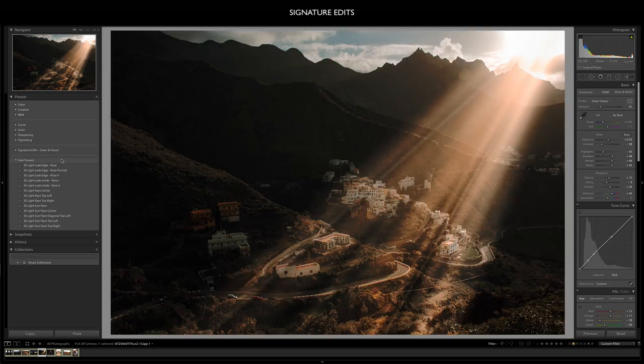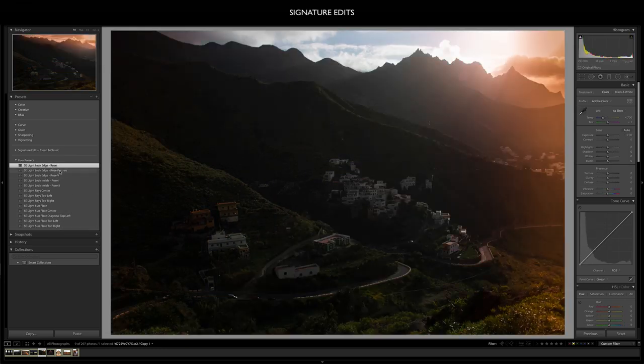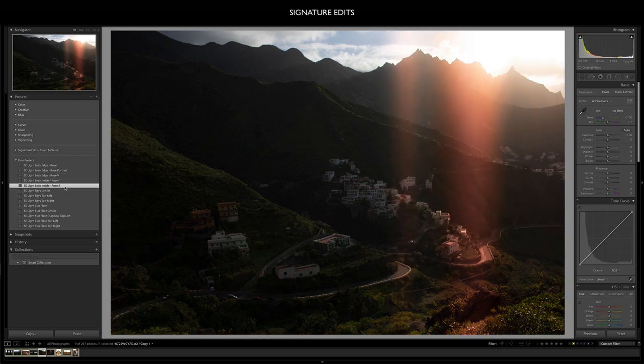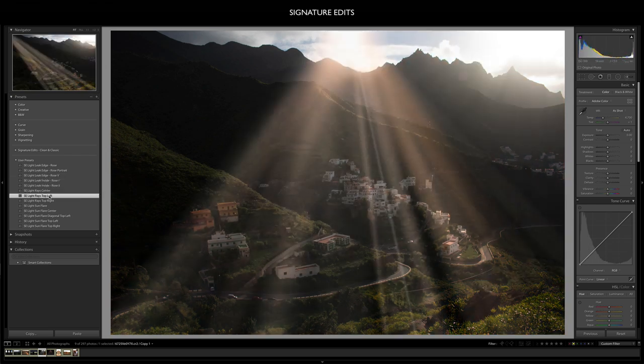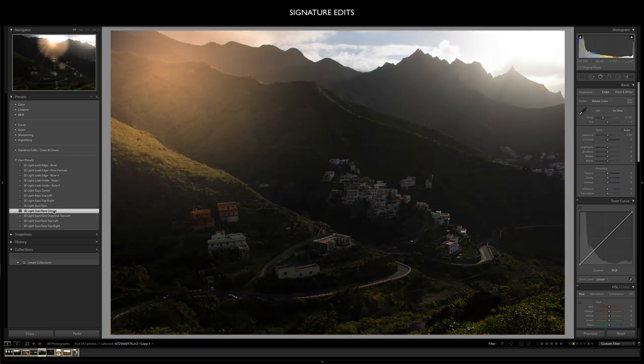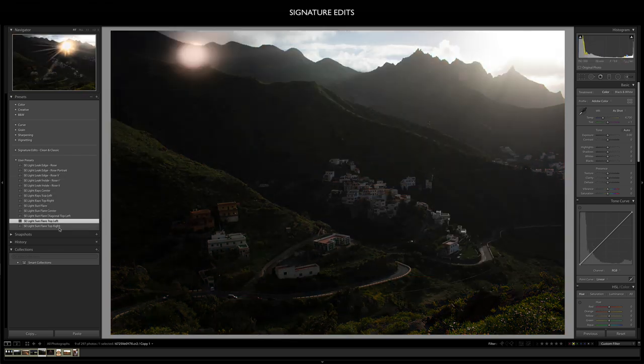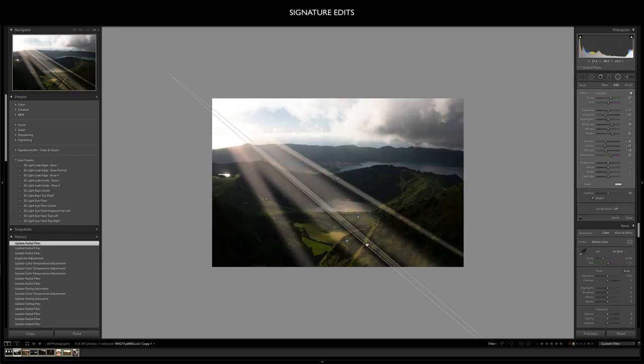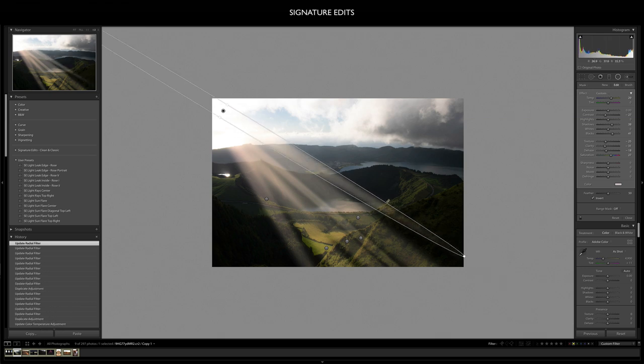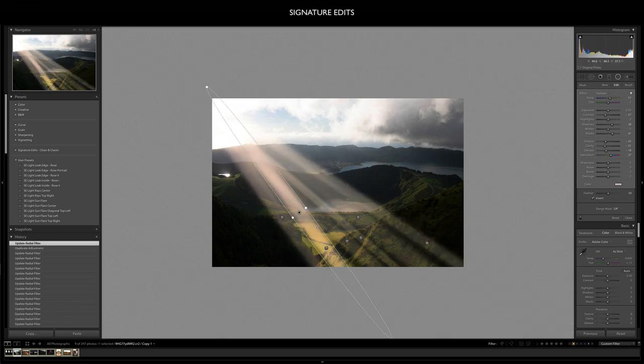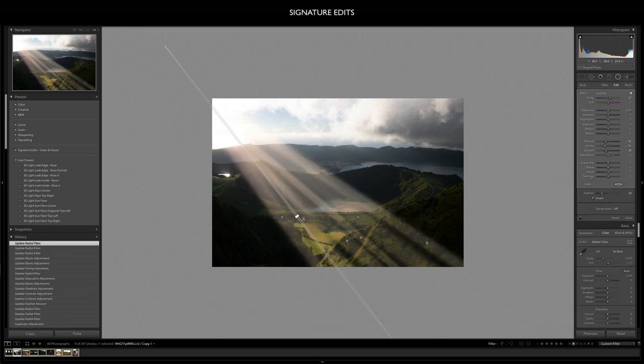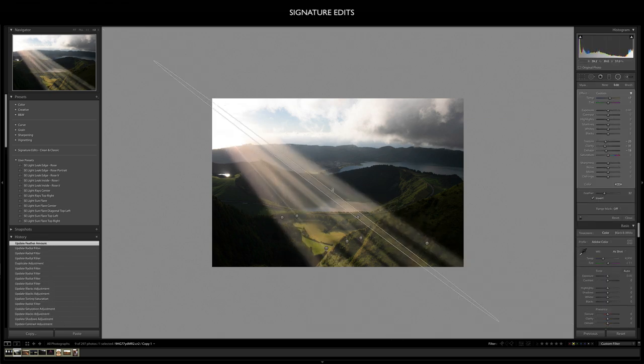Hey guys, Ryan here at Signature Edits. Inside this video tutorial I'm going to show you how to add light rays inside of Lightroom. I'm also going to give you some free light ray presets that you can download and use yourself and save a little bit of time. But let's dive in together and I'll show you how to do this from scratch.